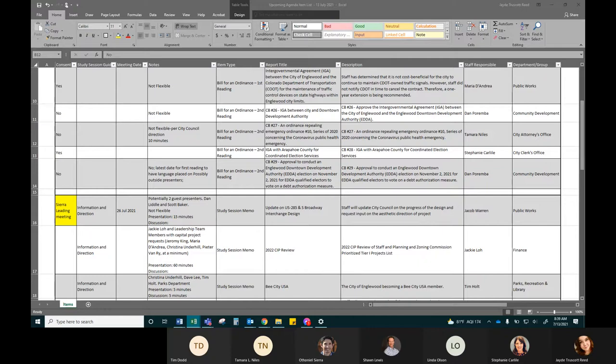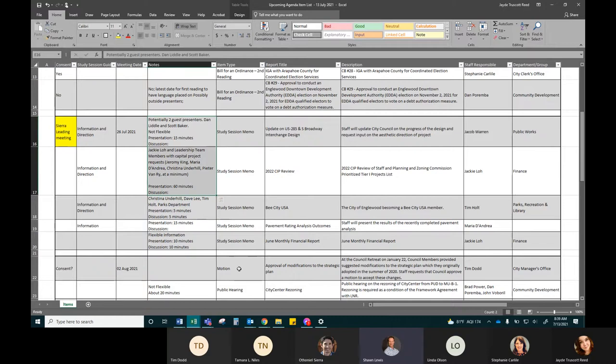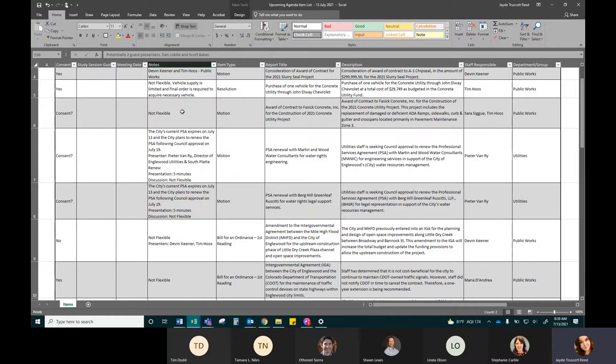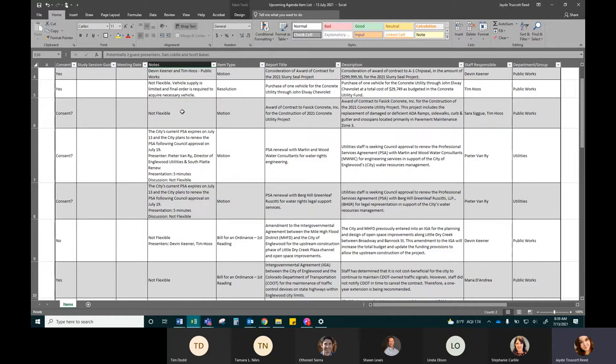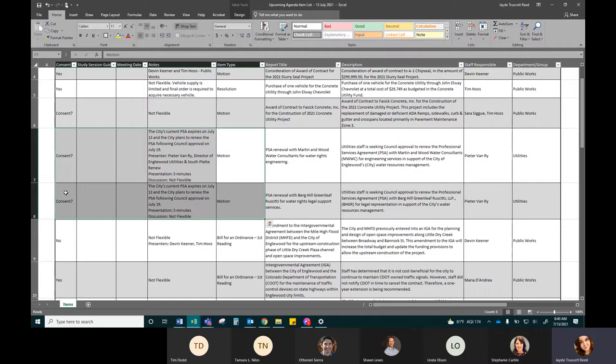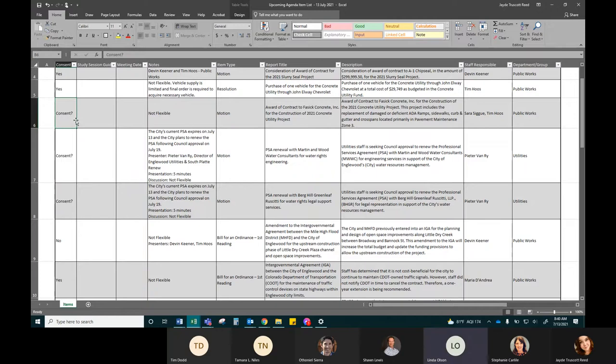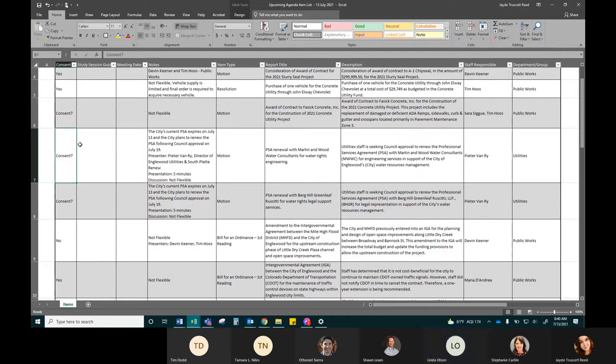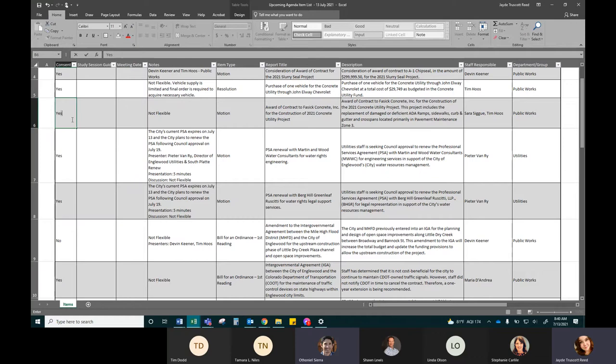All right, moving on to July 26th. We have a study session on the US 85 to 85 interchange design and looking at some fun pictures for you all to choose from. I just want to clarify before we move off of the 19th, we did have three new items that came in and they are renewals, so I just wanted to confirm for at least these two to be on consent. The PSA renewal with Martin and Wood and Berg Hill. I don't have a problem with putting those on consent.